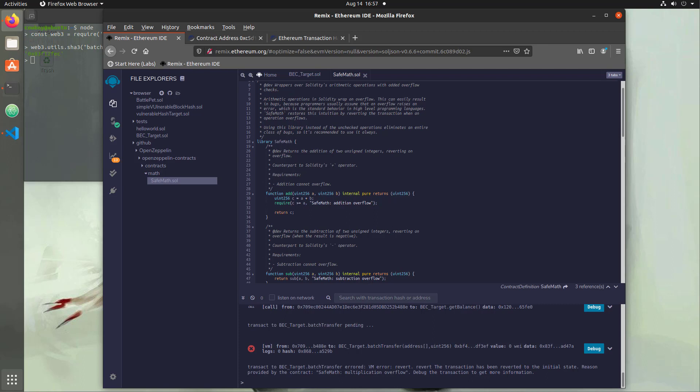In the next section, we're going to take a look at reentrancy, where we learn how to use malicious contracts with recursive loops in order to liquidate the funds within a contract. Until then, I hope you have a good week, and I'll see you there.